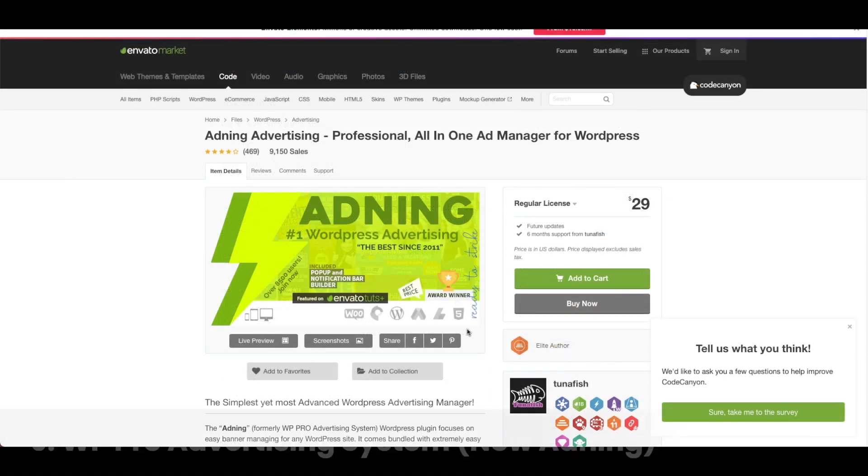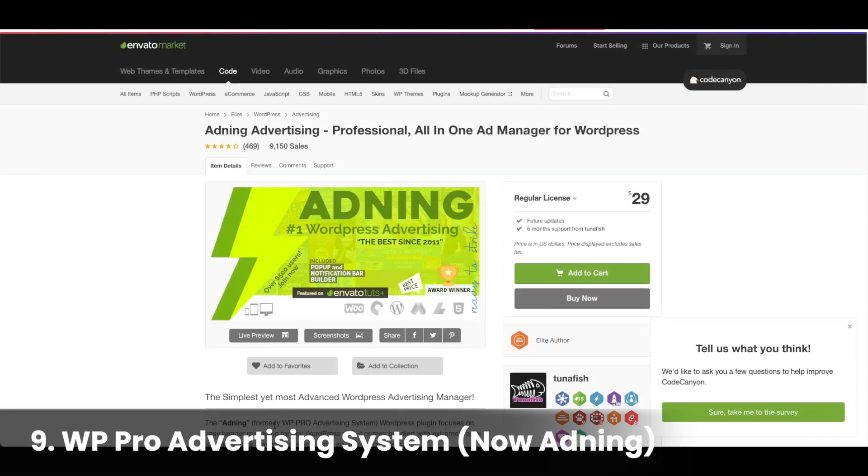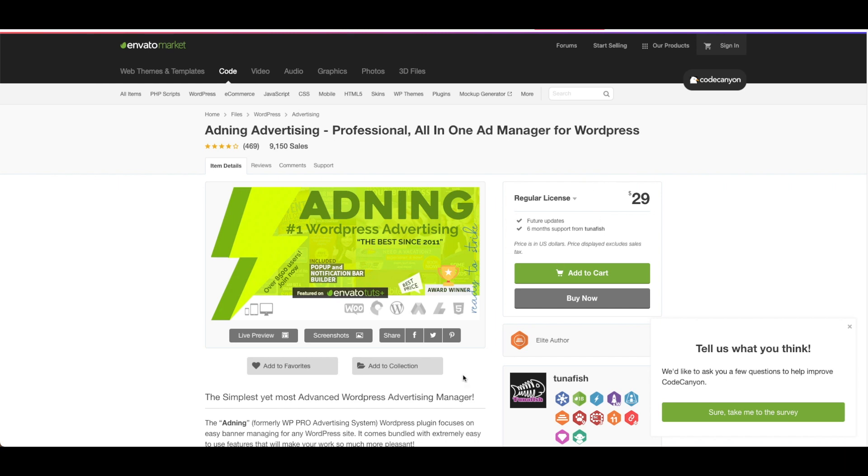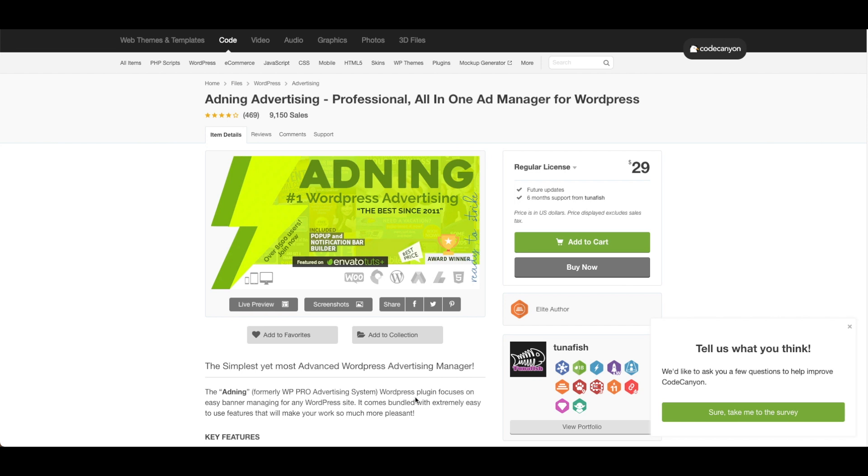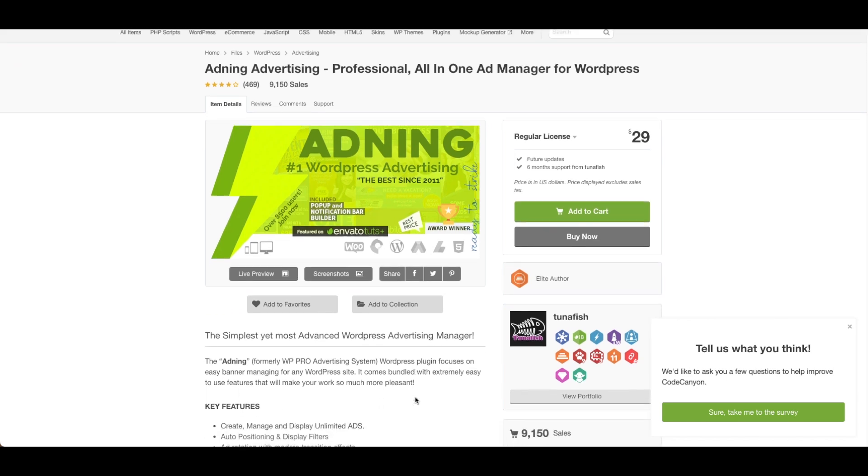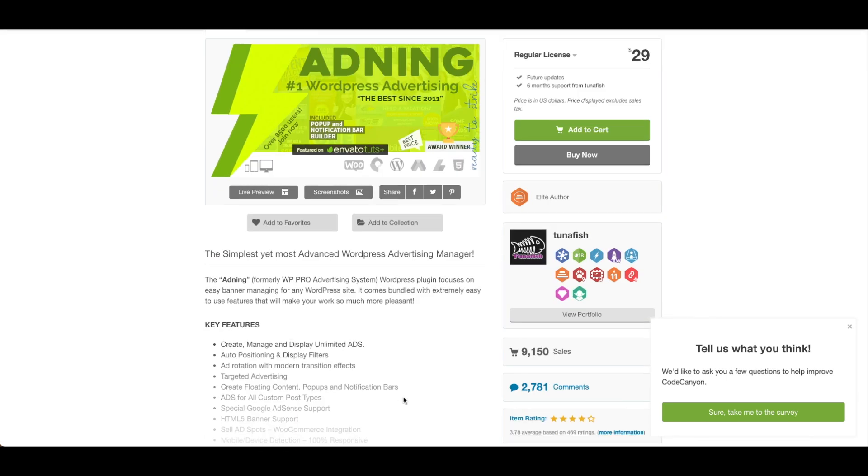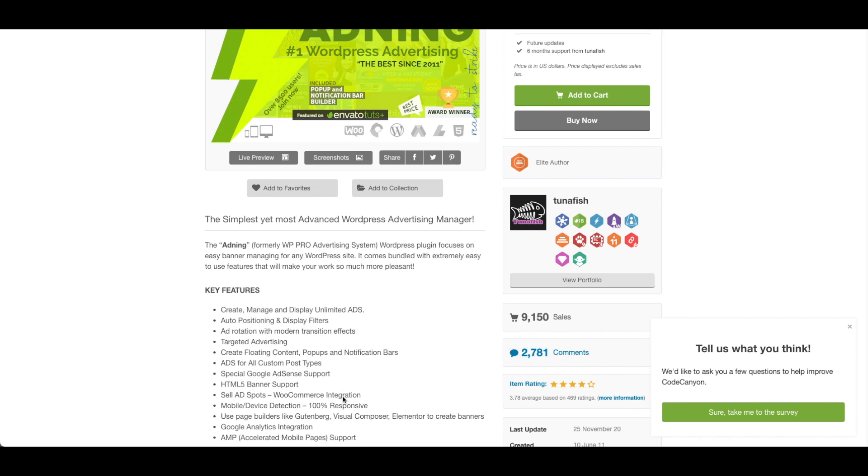Number nine, WP Pro Advertising System. This plugin is $29 and focuses on easy banner managing. Features include targeted advertising, ad rotation and transition effects, create, manage, and display unlimited ads, can use Gutenberg, Visual Composer, and Elementor to create banners, and has AMP support.